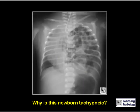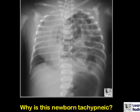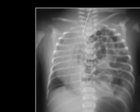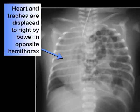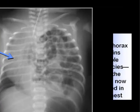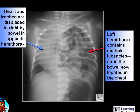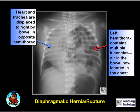Why is this newborn tachypneic? When looking at any image, ask: is it abnormal, and which side? Even though the heart and trachea are displaced to the right, the abnormality is on the left side — multiple lucencies representing air in loops of small bowel now located in the chest. This is characteristic of a diaphragmatic hernia, although it could represent congenital absence or rupture of the diaphragm.